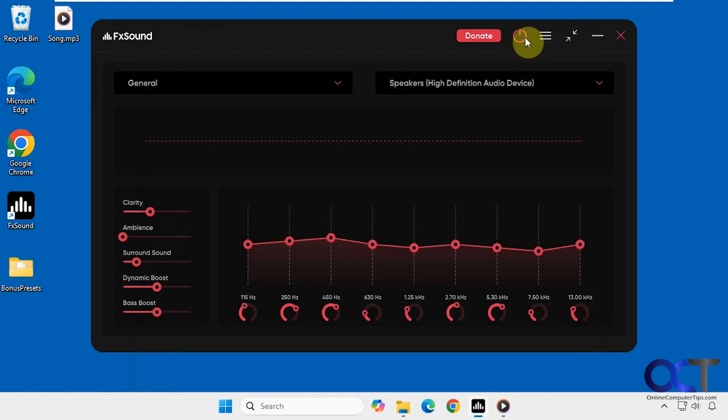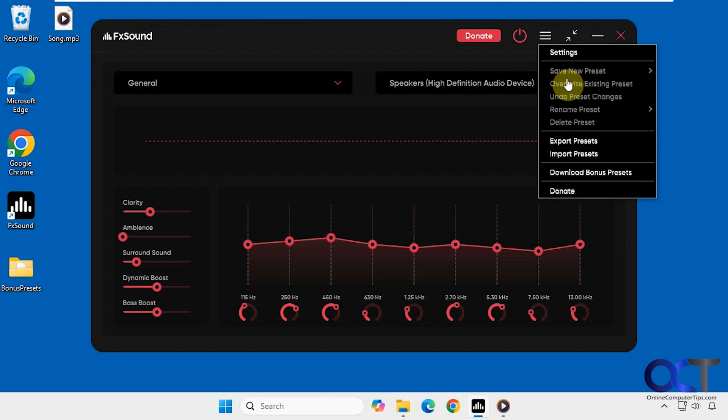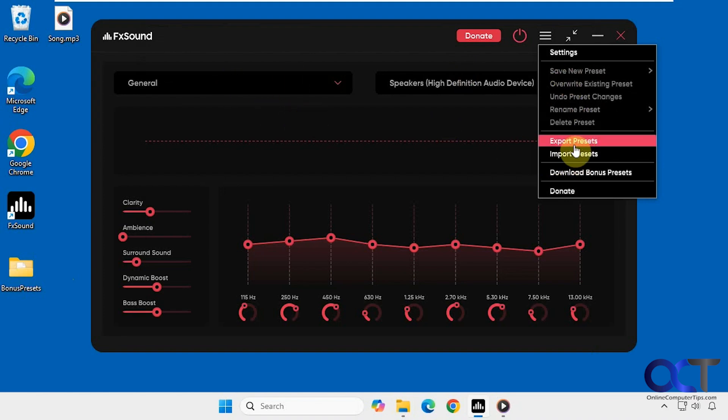And then to import them, just go back to the menu again and import the presets. So if this is grayed out for some reason, because it was for me, the way I got around it was to save my current preset. And then for some reason these options were available.